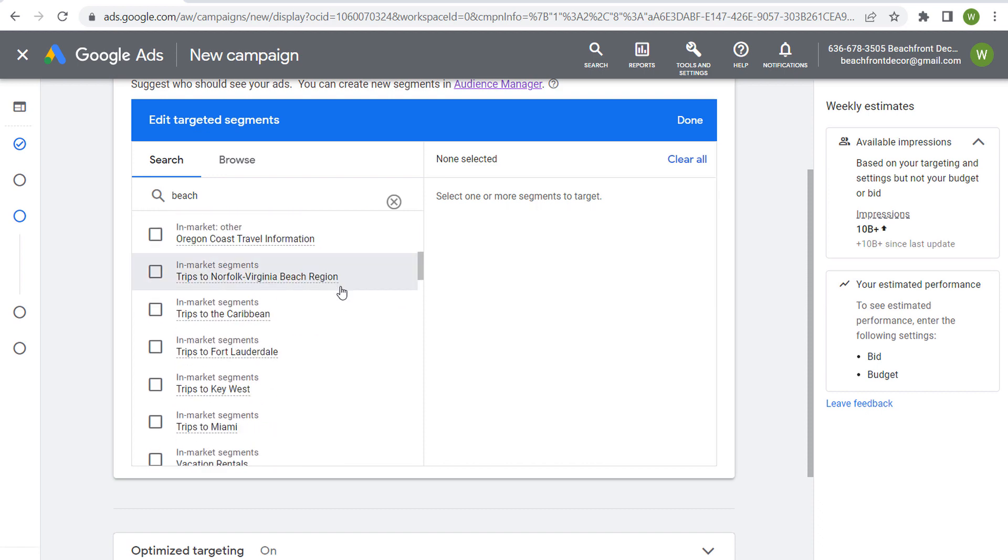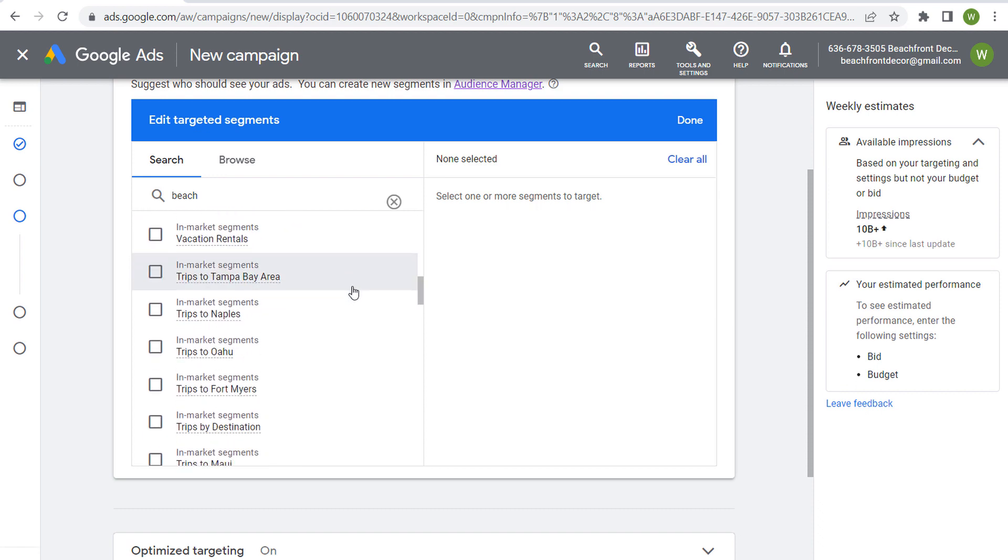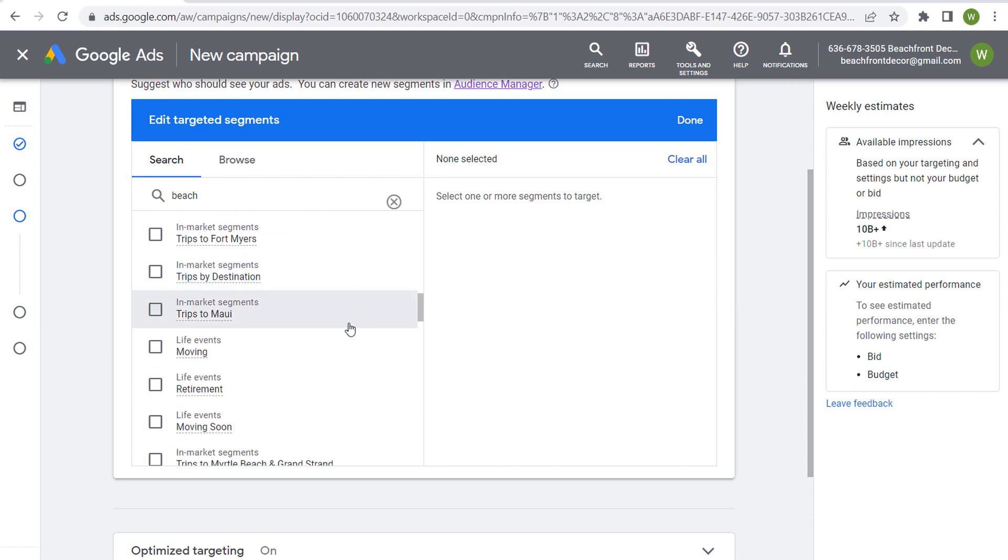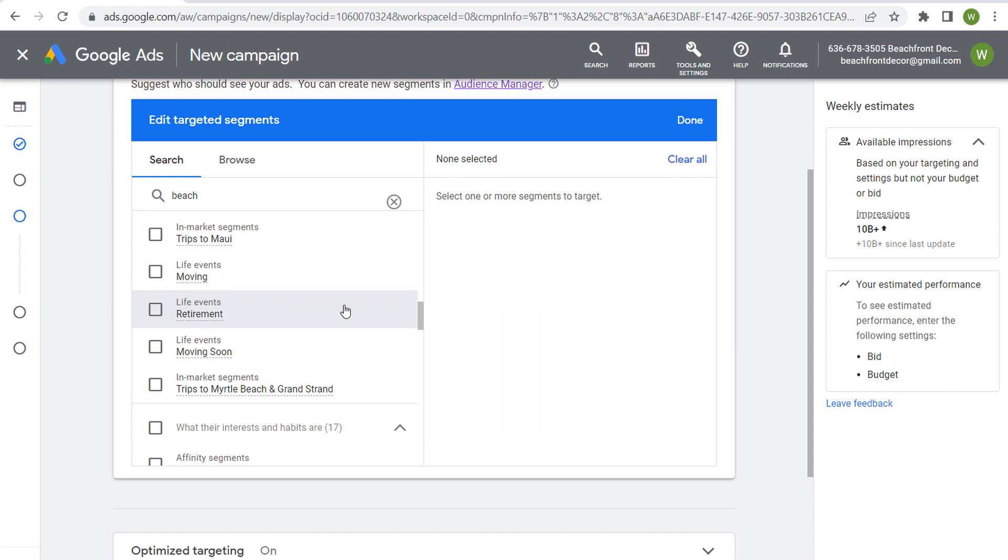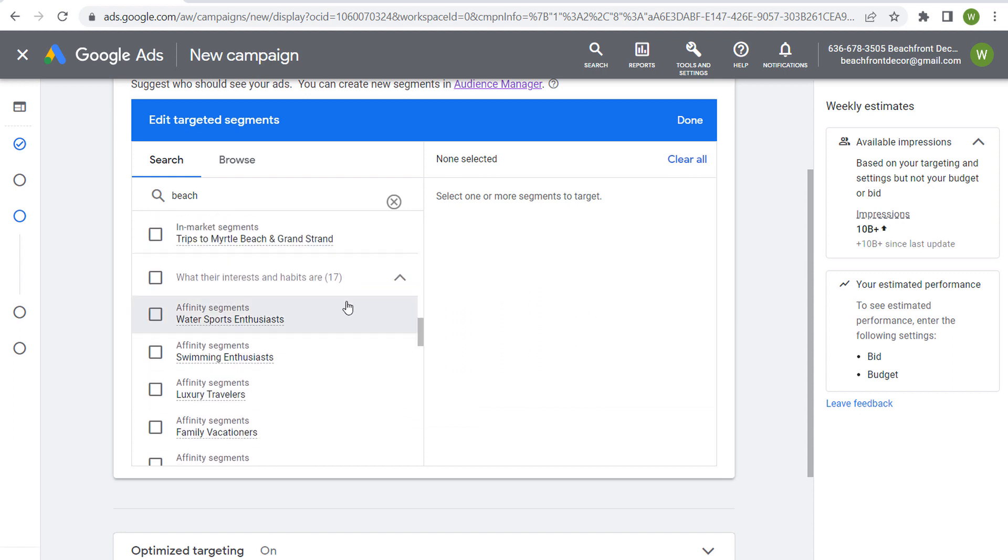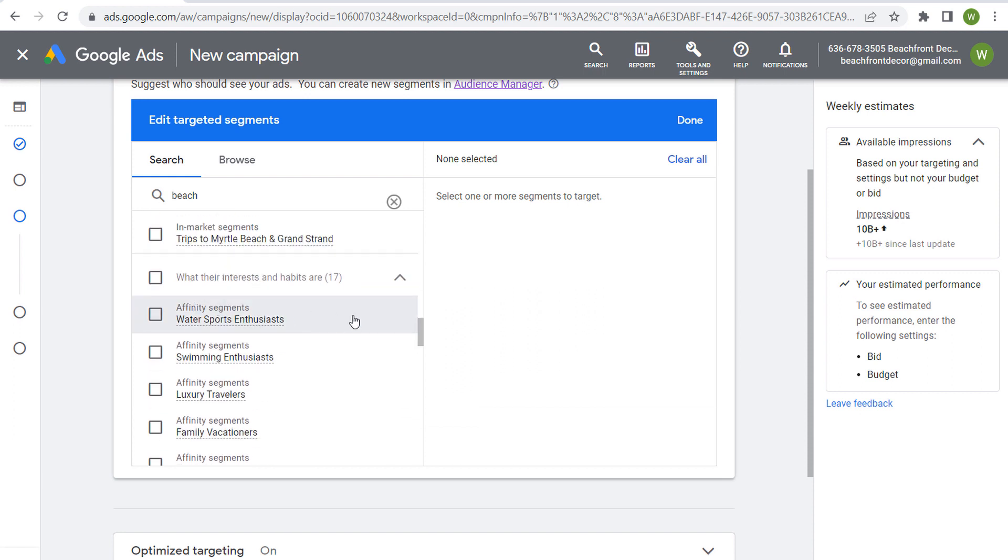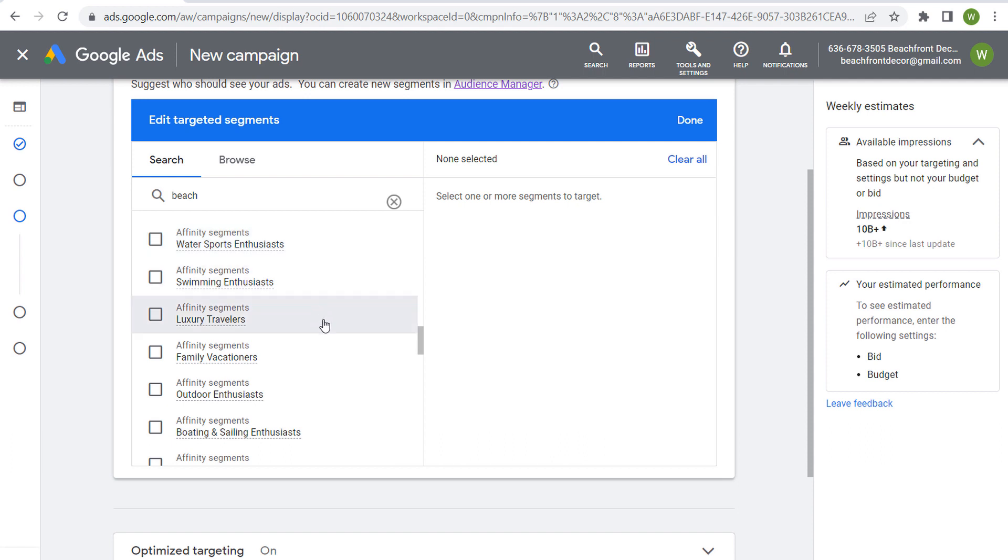So you can get much better audiences by using some of these in market other audiences that they have. But as we scroll down, let's see what other options they have as far as affinity audiences. So here are what their interests and habits are affinity segments, water sports enthusiasts, swimming enthusiasts, luxury travelers, family vacationers, outdoor enthusiasts.